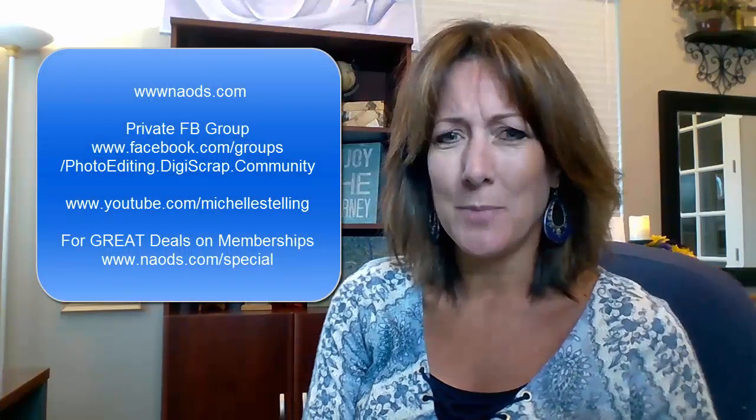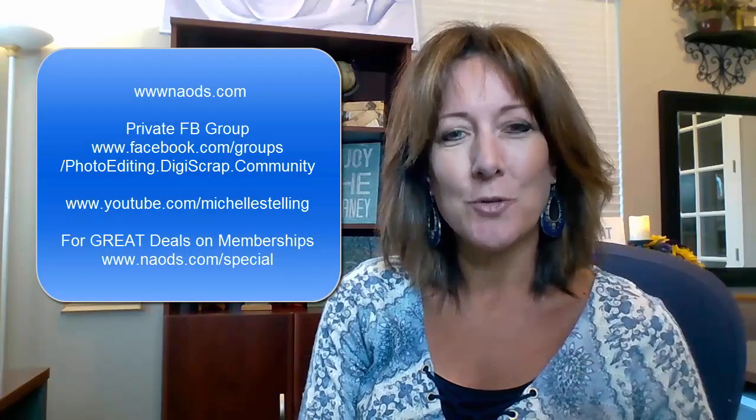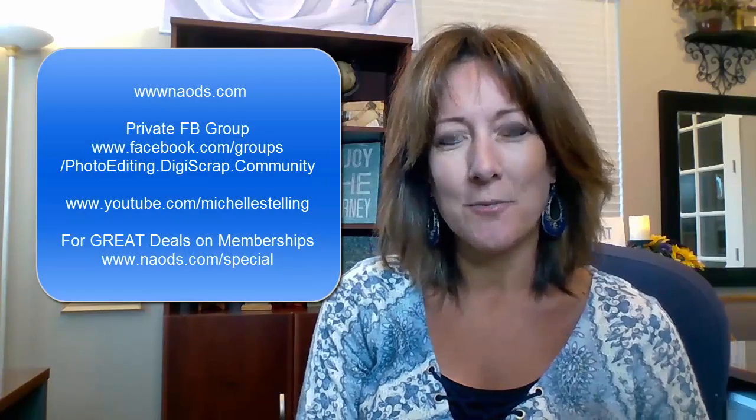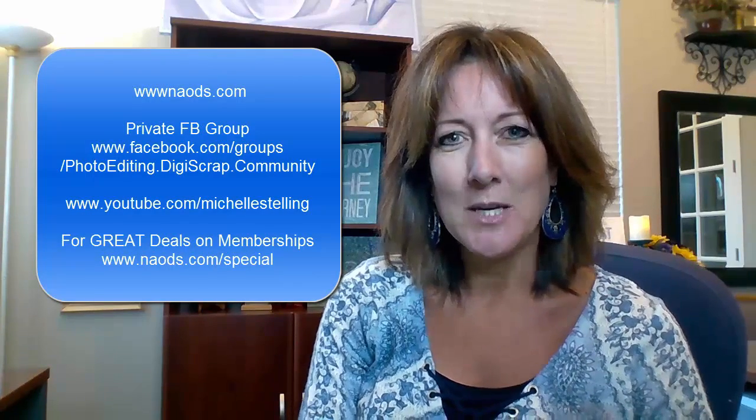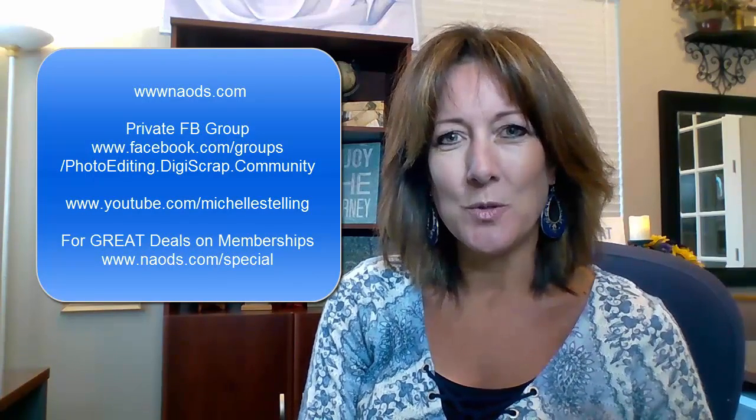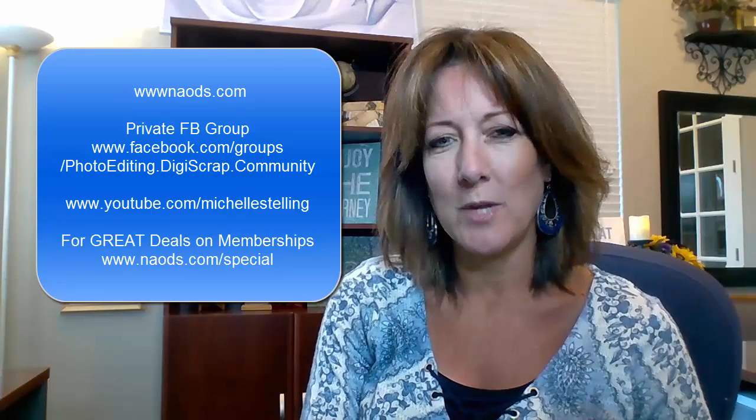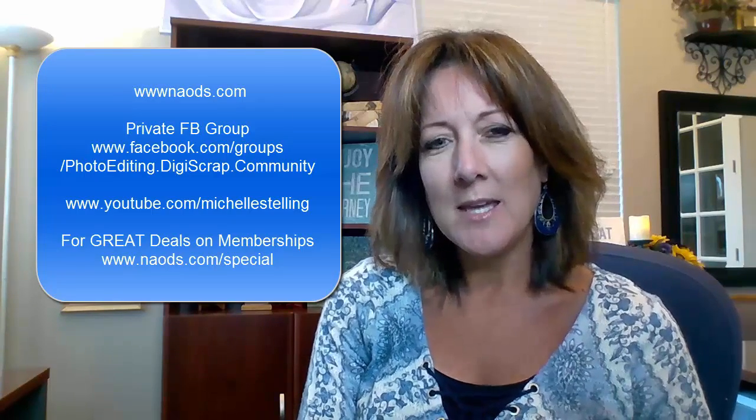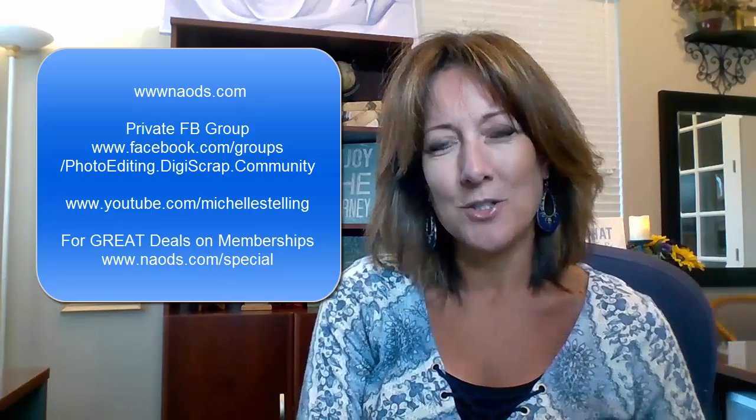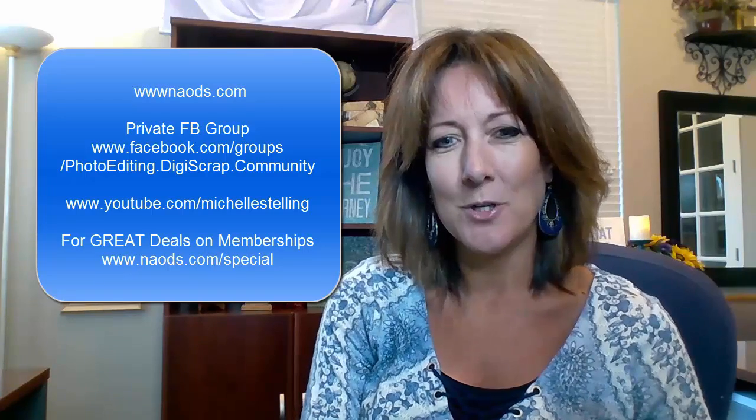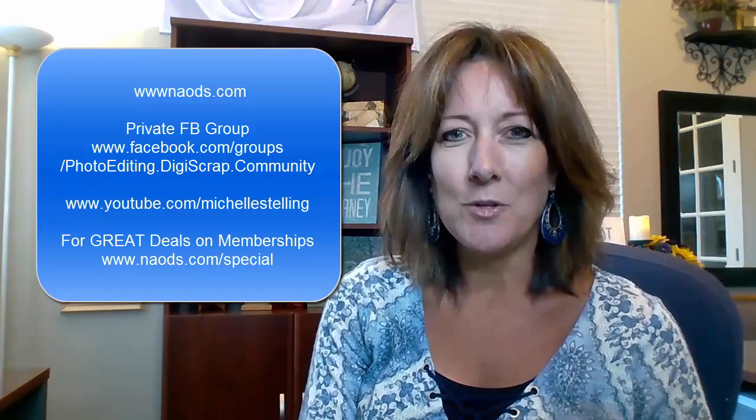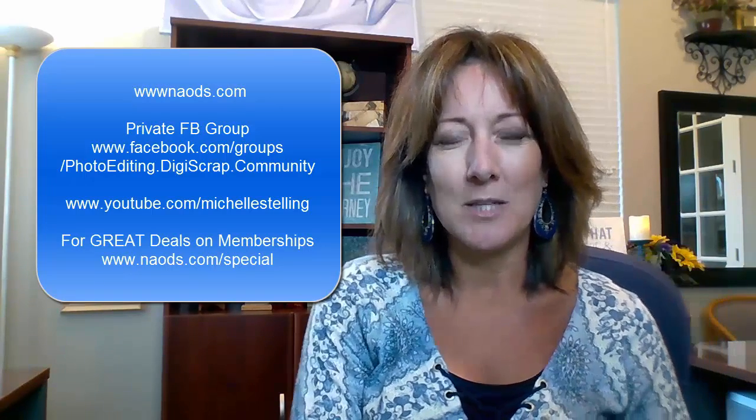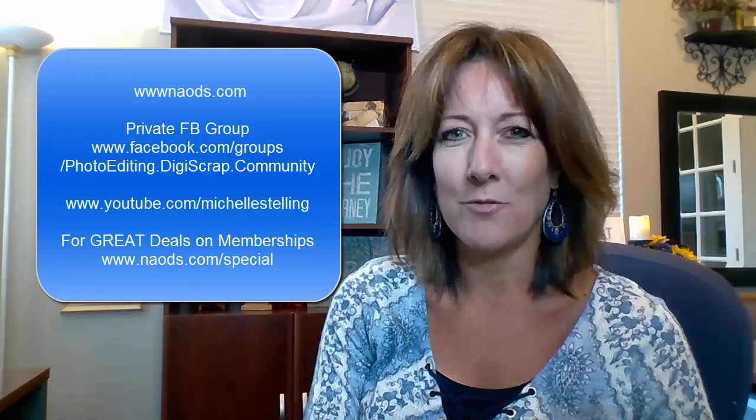Thanks so much for watching this quick snippet taken from the Photo Editing and Digital Scrap Academy. That's kind of hard to say. If you would like to see more of these short videos, make sure that you hit the pause button and jot these down. We would love for you to join us over at our private Facebook group, so make sure to hit that join button once you go there. Again, this is Michelle Stelling with the National Association of Digital Scrapbookers.